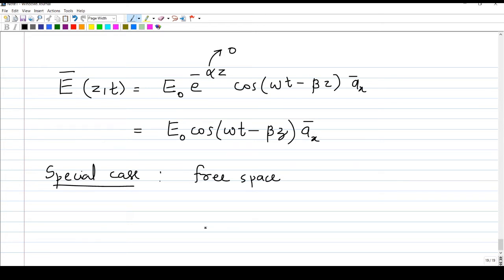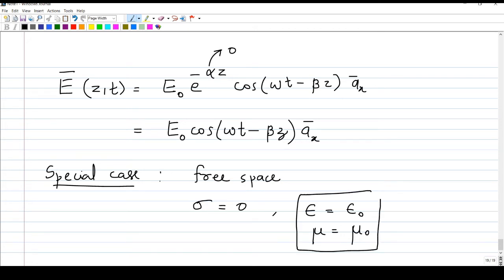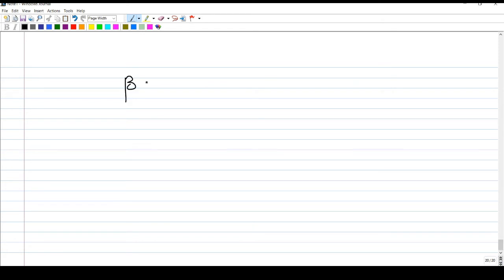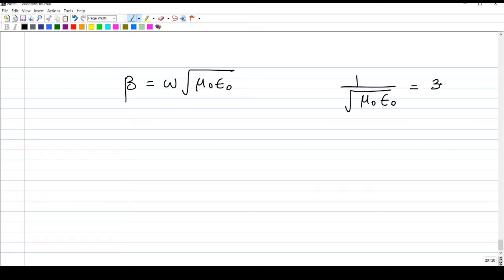One more special case is free space, which is a special case of lossless dielectric. In free space or vacuum or air, sigma equals zero, epsilon equals epsilon zero, and mu equals mu zero. All other equations remain the same, so alpha is zero and beta equals omega times the square root of mu zero epsilon zero. We know that one over the square root of mu zero epsilon zero is the velocity of light c, so beta equals omega over c for free space.